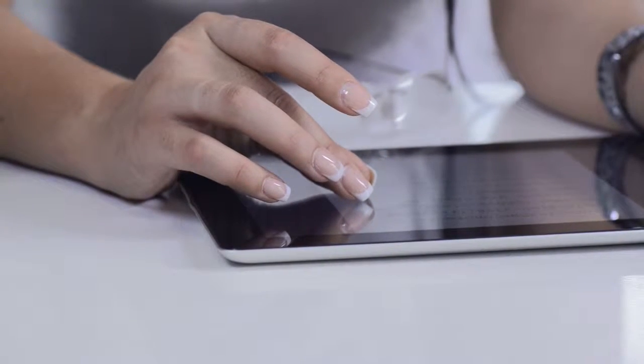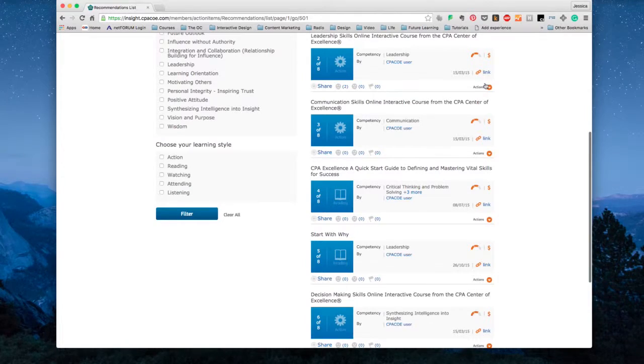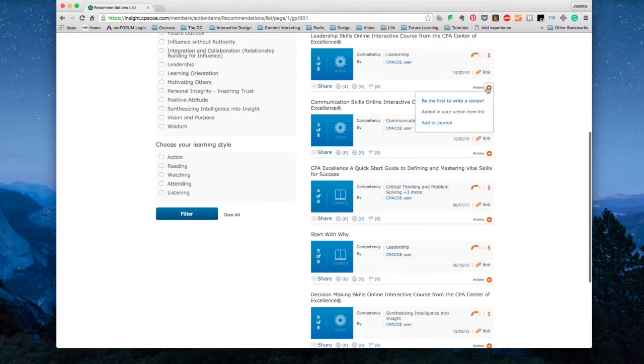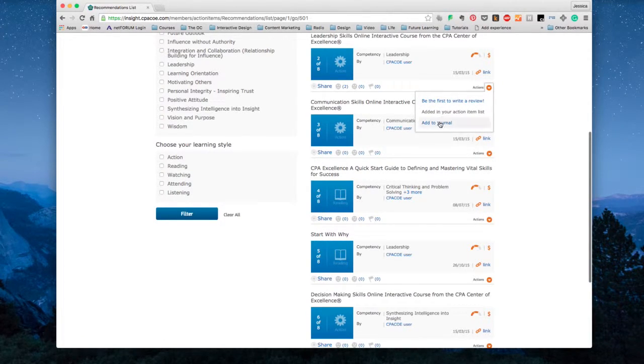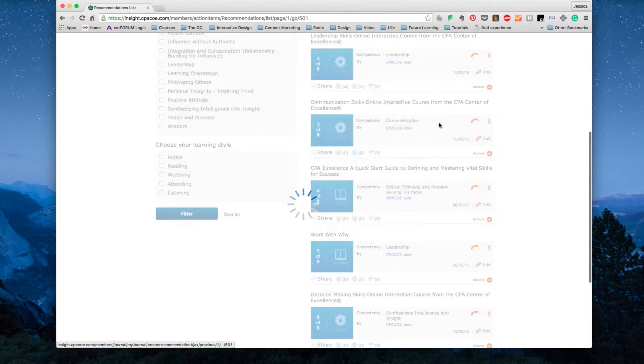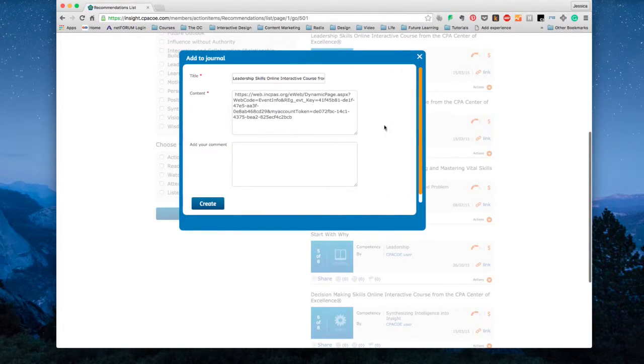Next, easily create a learning plan and identify what courses you should take in your gap areas, with a resource list that is growing every day.